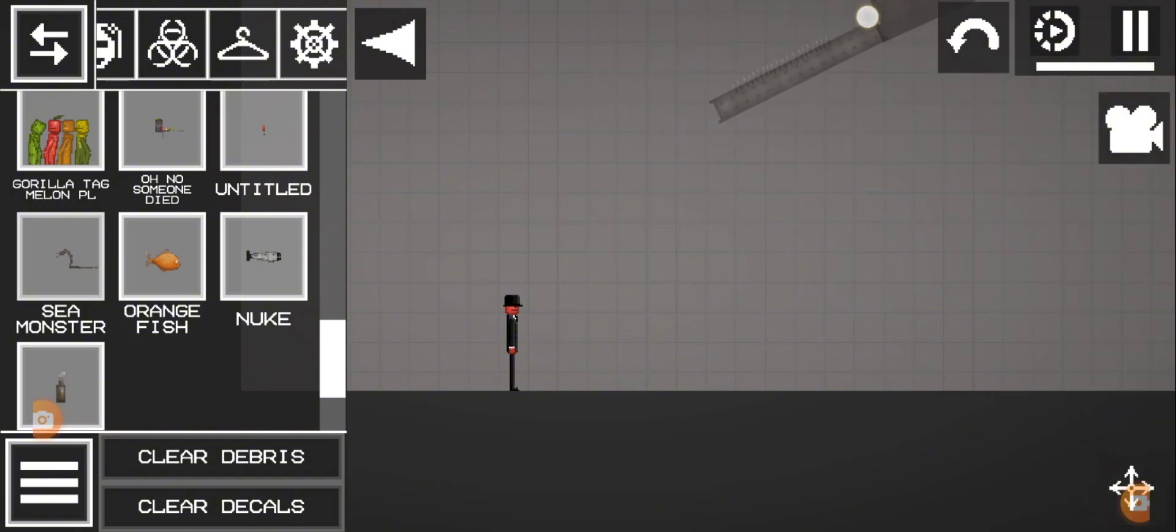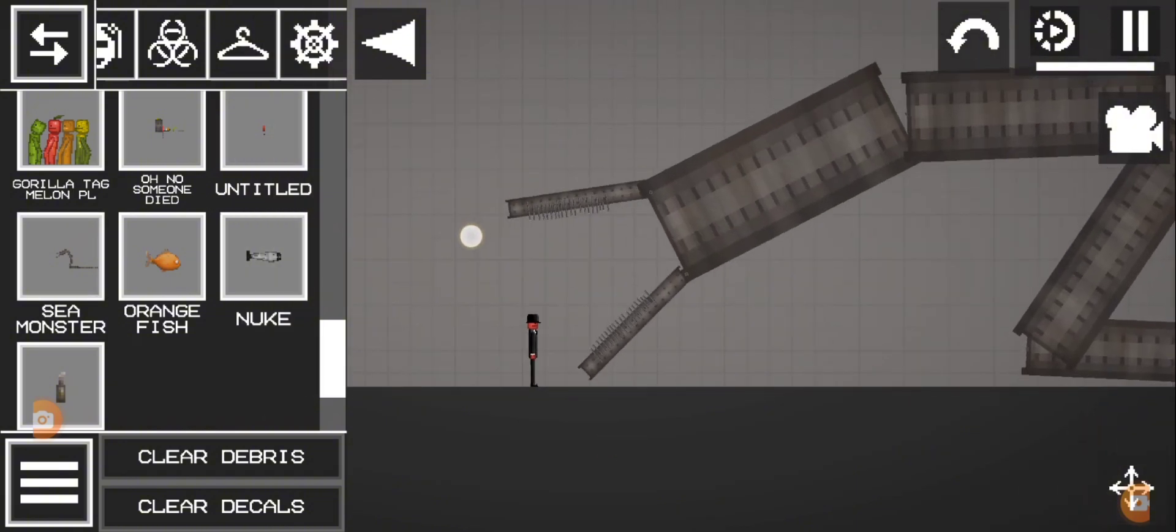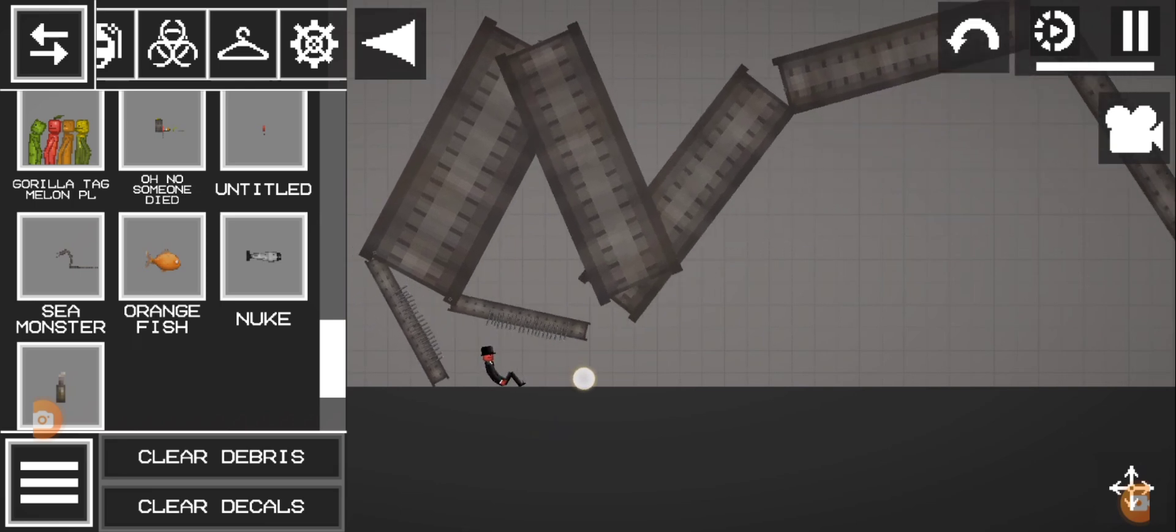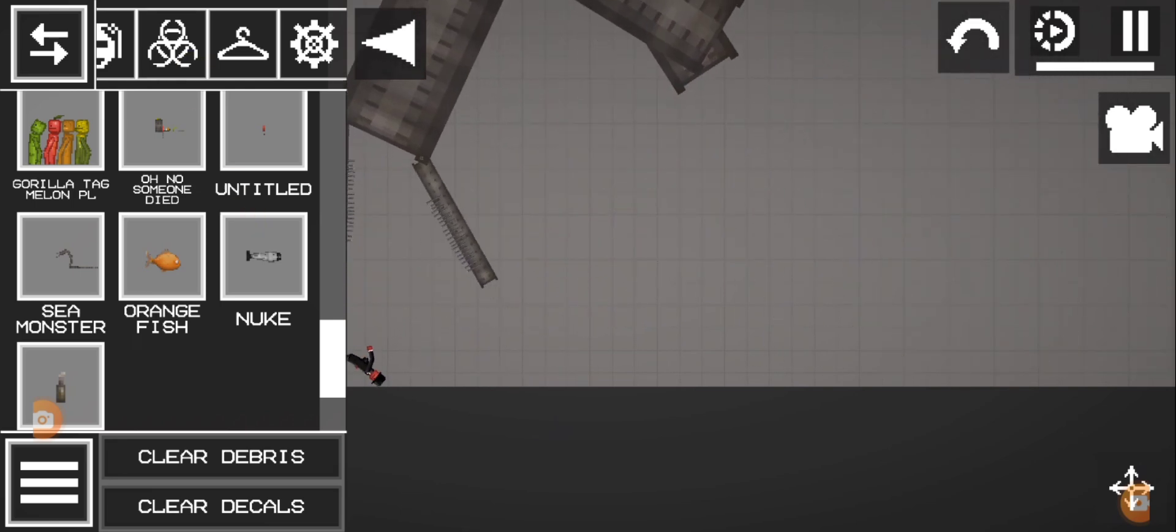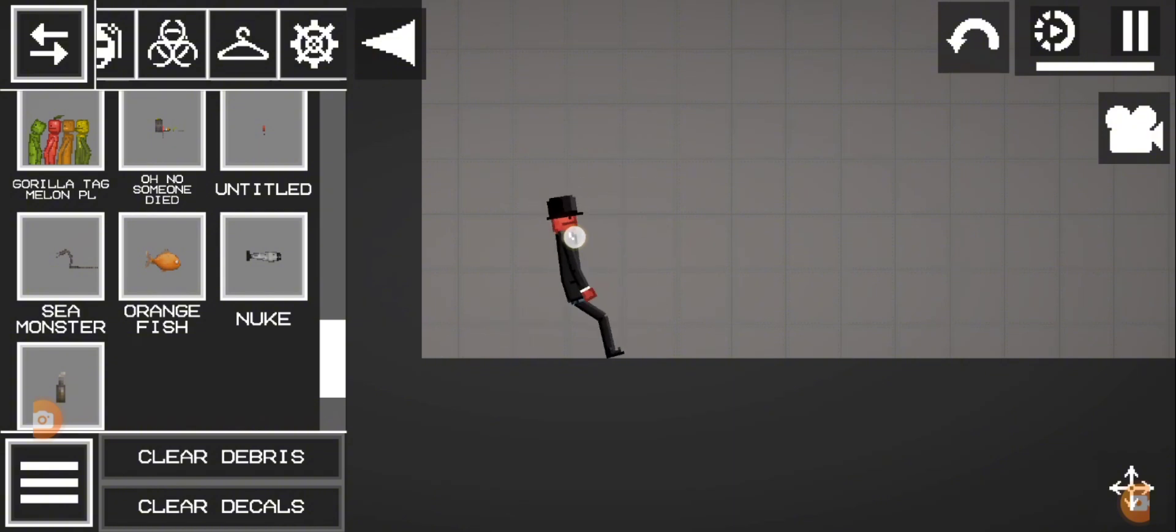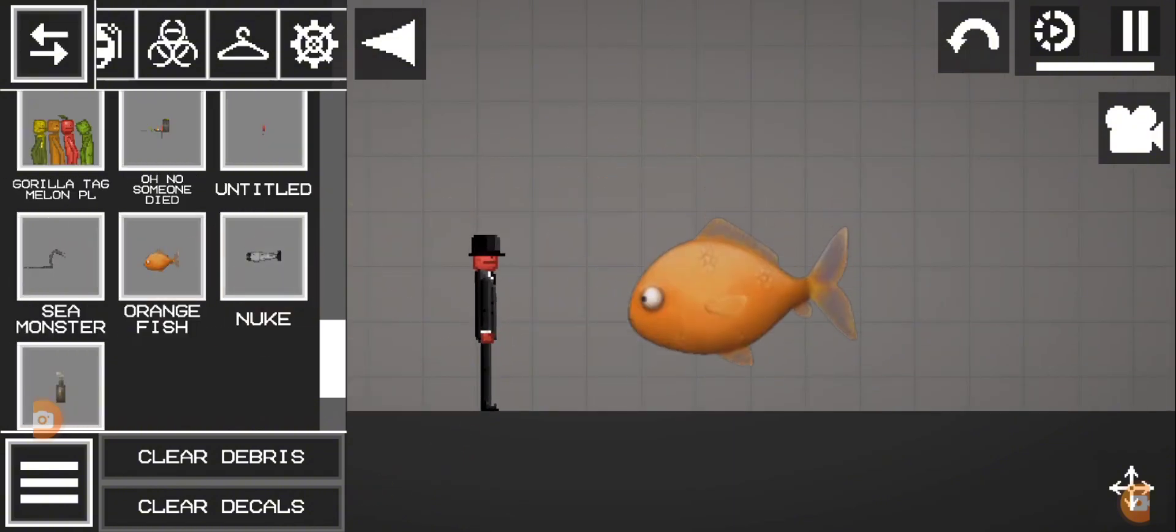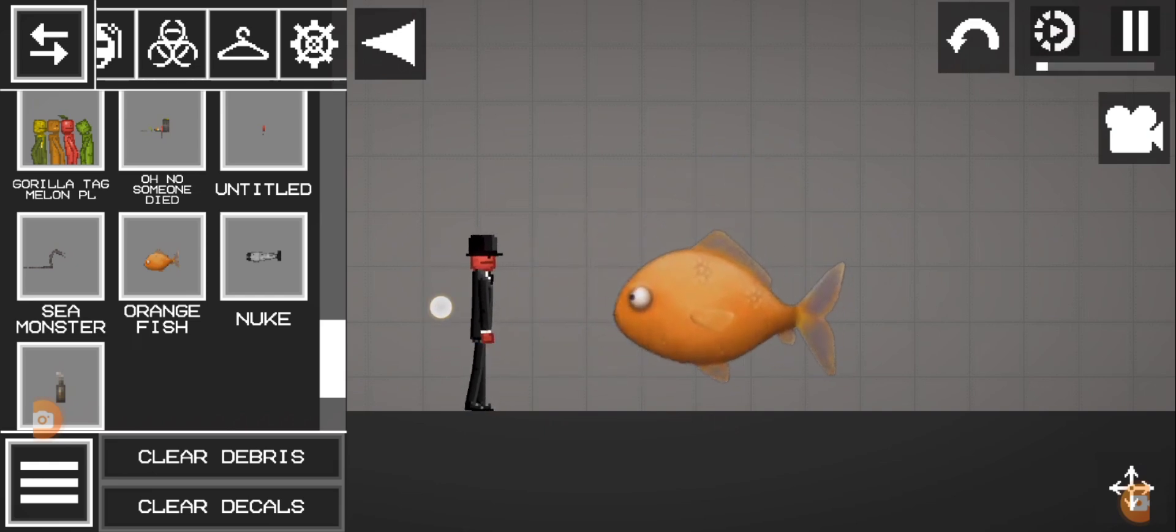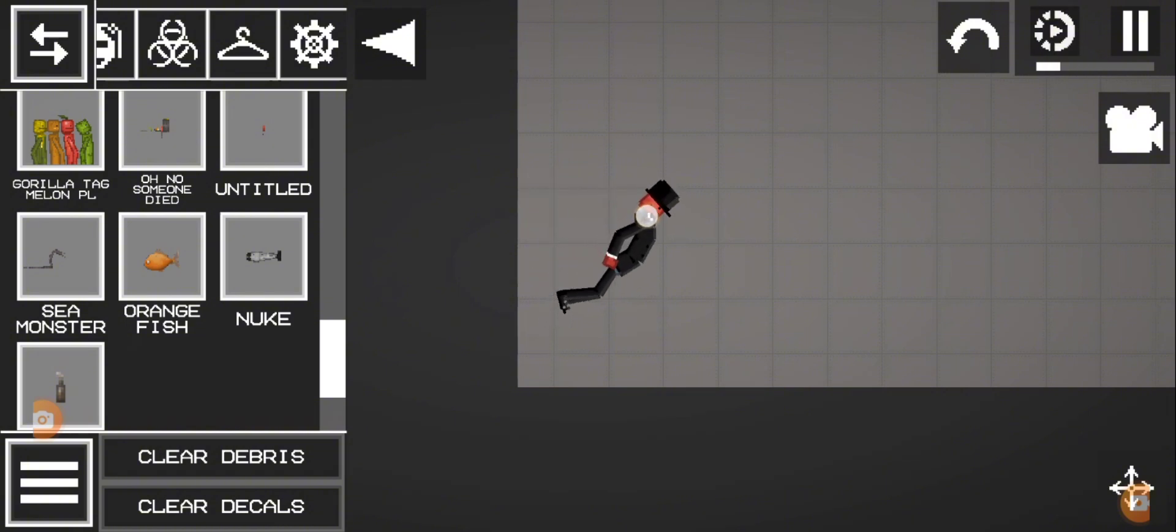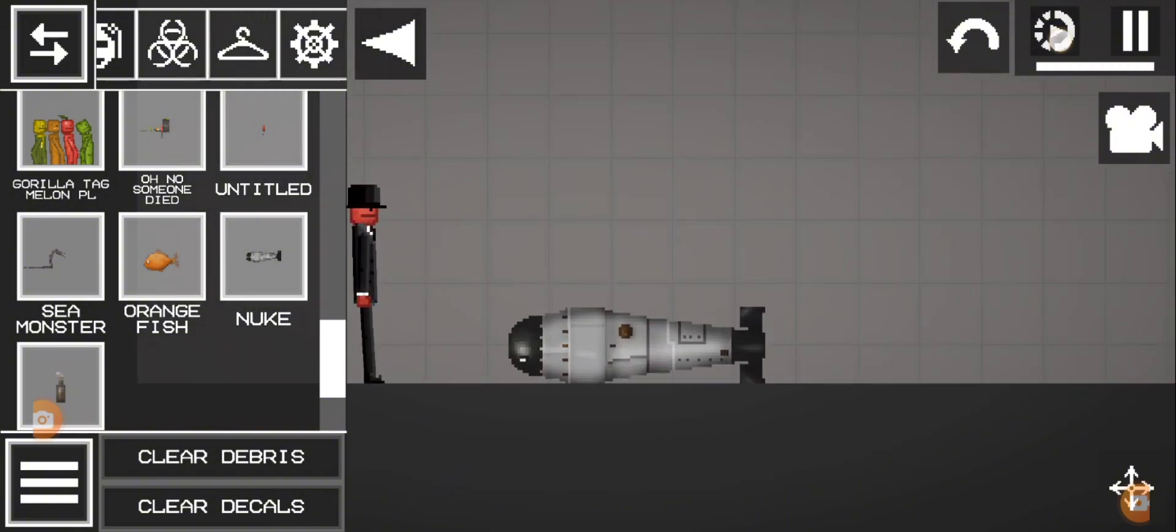Sea monster with 18 teeth. Orange fish goldfish. Nuclear bomb.